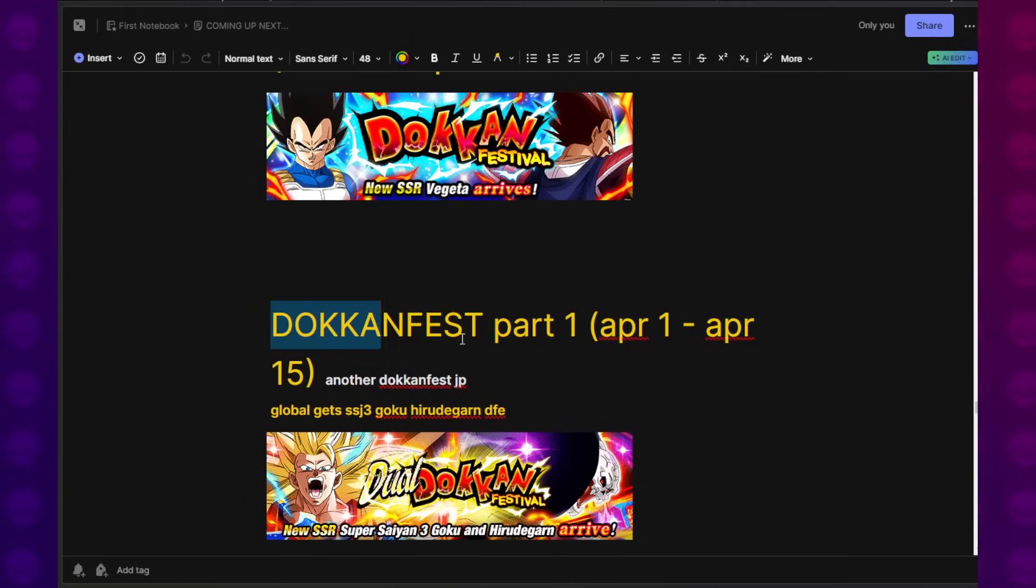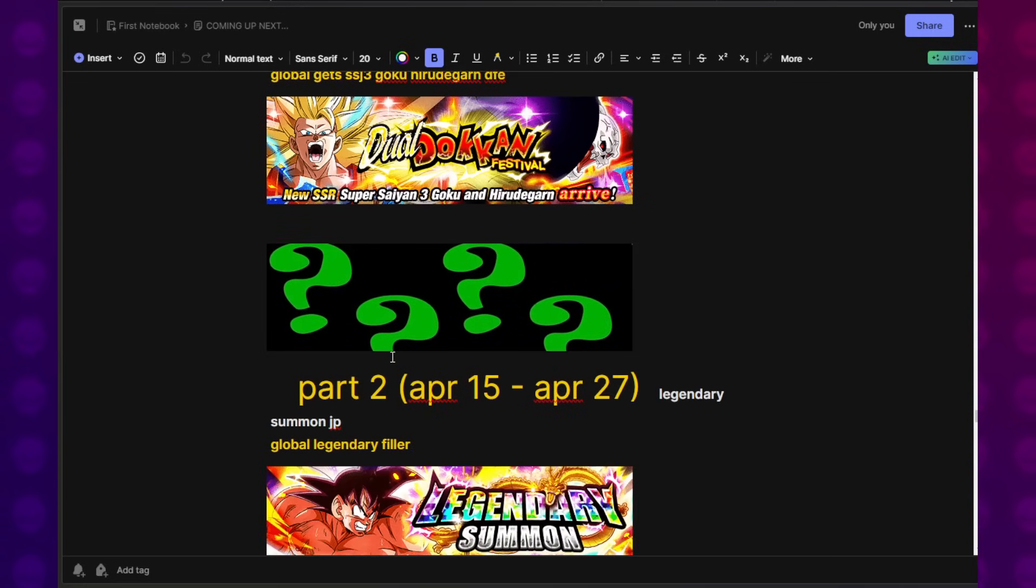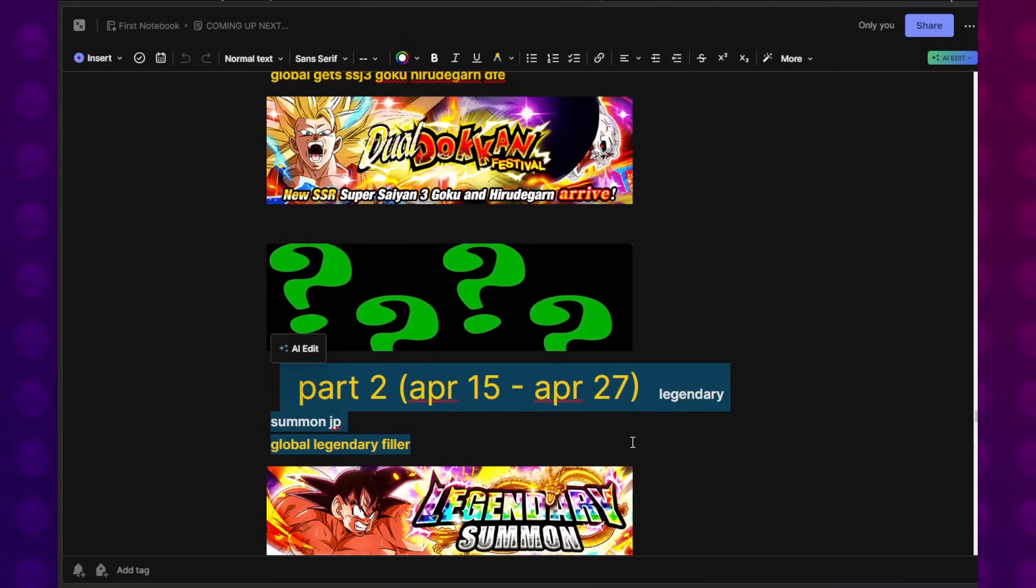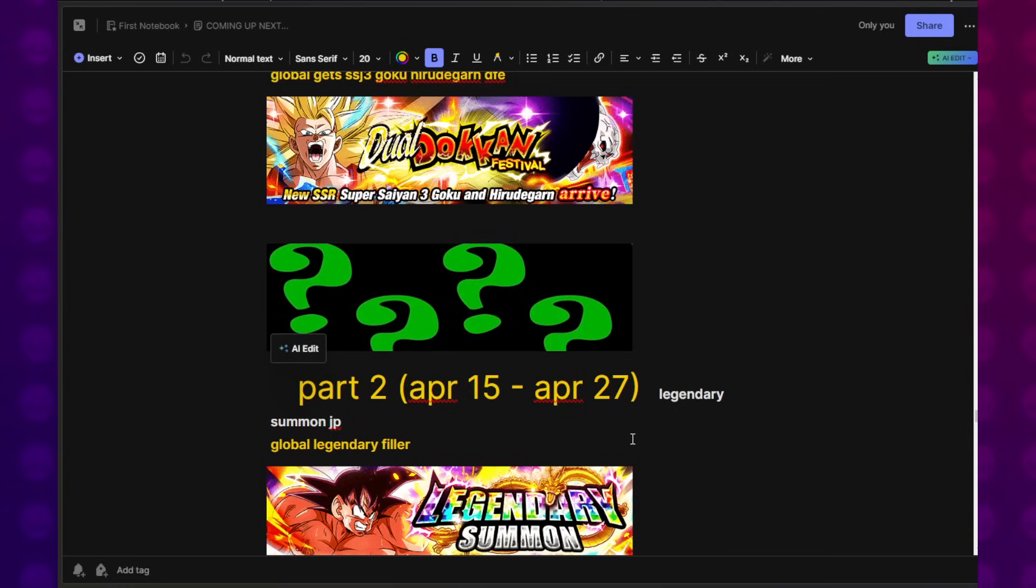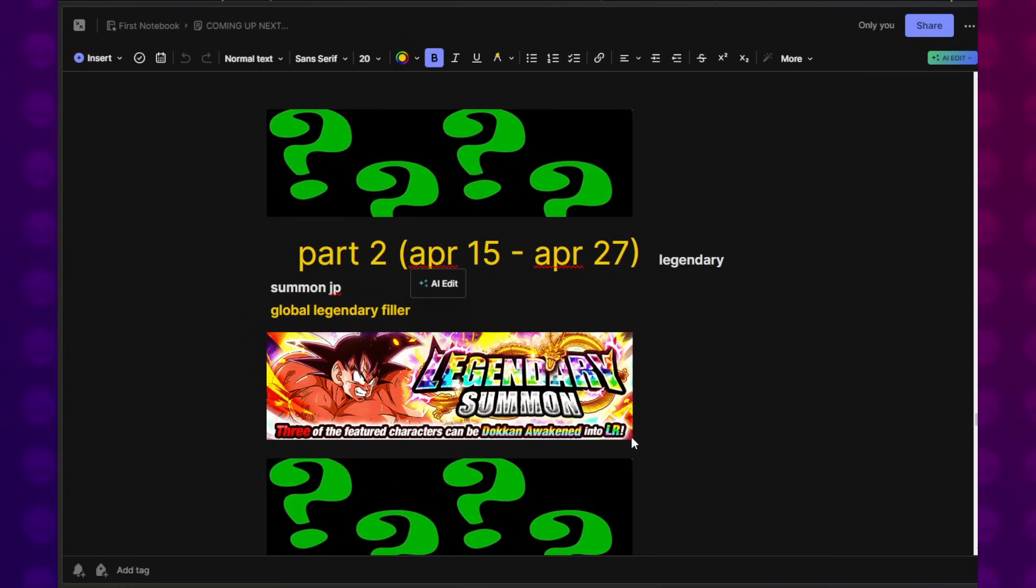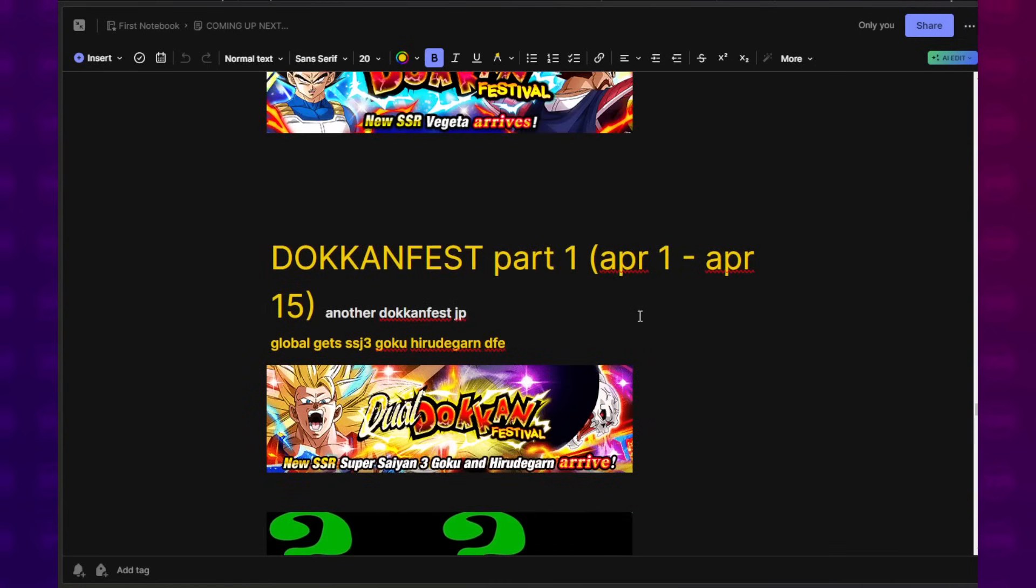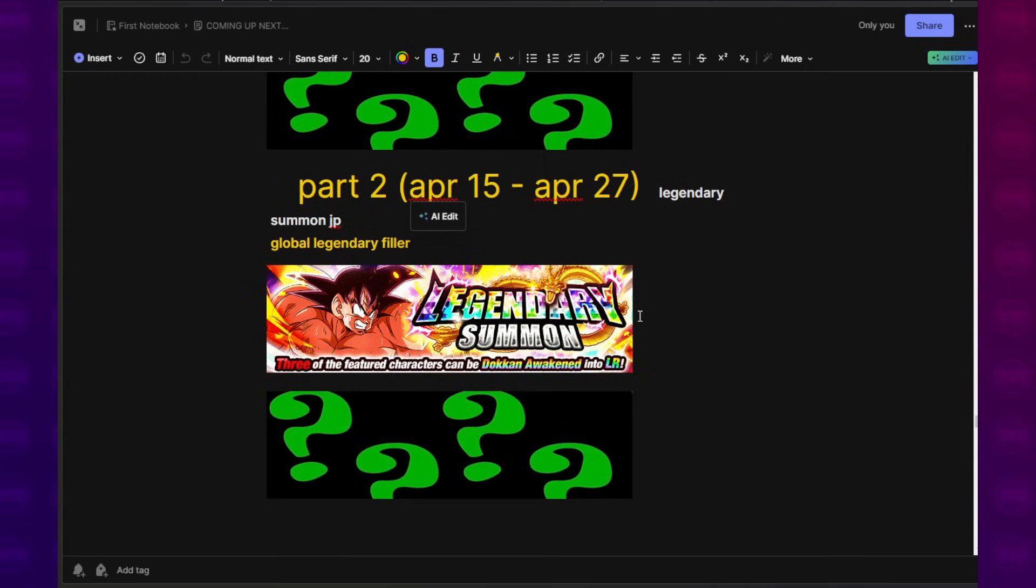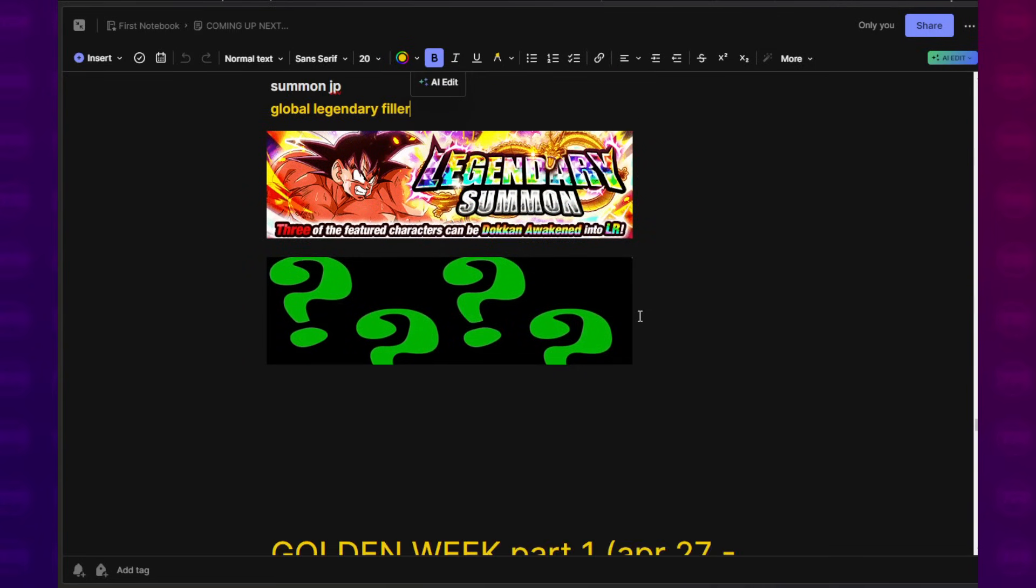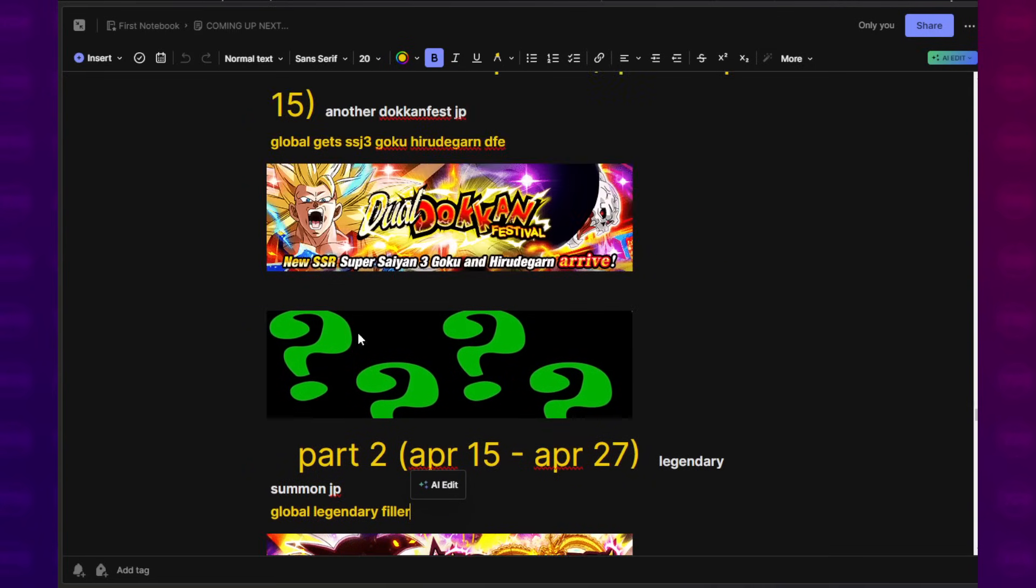Case in point, currently we're in part one of the April celebration block. Part two is normally a filler banner, but is that going to be the same thing this year? We have no idea. If it is a Dokkan Festival celebration, is it going to be Toppo? Is it going to be something entirely different? There's just no way of knowing what's going to be happening on Global until it happens. So I am operating with these calculations under the assumption that nothing changes.